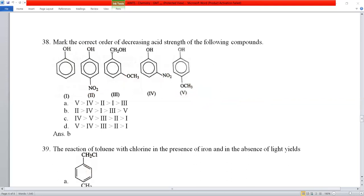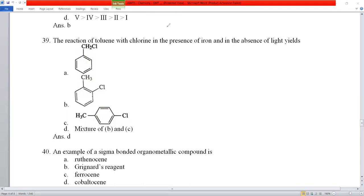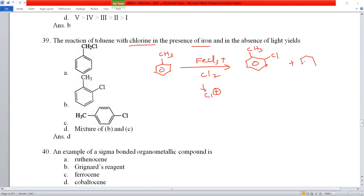Question number 39: the reaction of toluene with chlorine in the presence of iron (FeCl₃) and absence of light. FeCl₃ with Cl₂ generates Cl⁺ electrophile. The methyl group on toluene is electron-donating, directing chlorination to ortho and para positions. The products are ortho-chlorotoluene and para-chlorotoluene via electrophilic aromatic substitution. Option D (both B and C) is correct.